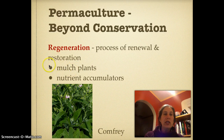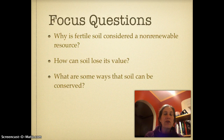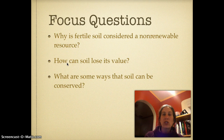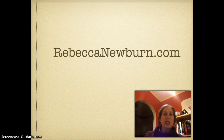At this point, I want you to do a summary at the bottom of your page addressing the focus questions: why is fertile soil considered a non-renewable resource? How can soil lose its value? And what are some ways that soil can be conserved? If you need more resources, you can go to RebeccaNewbern.com. Have a lovely day.